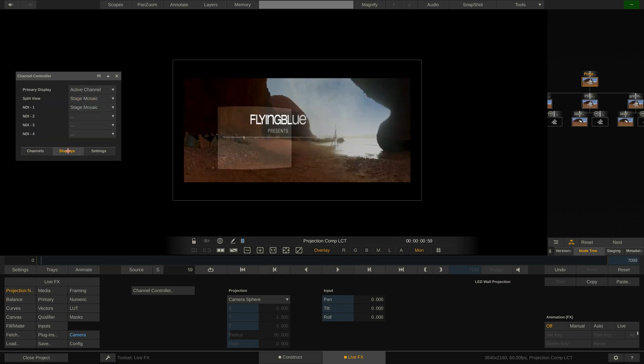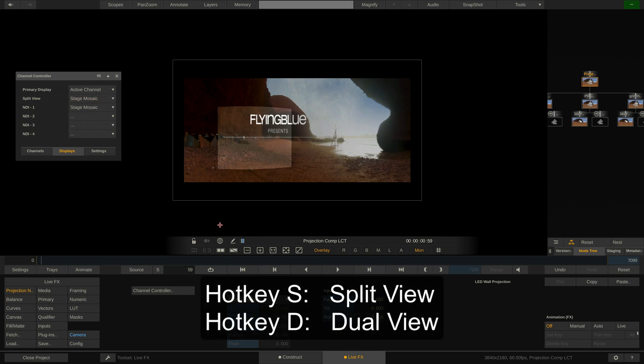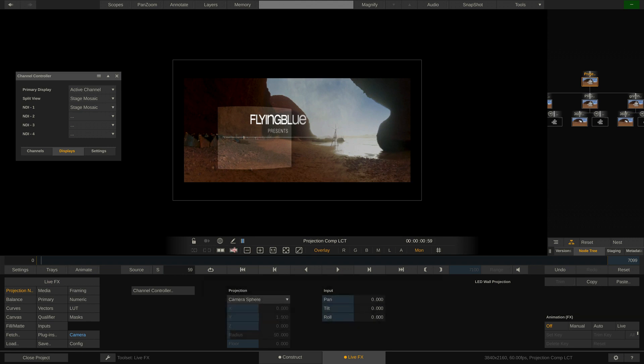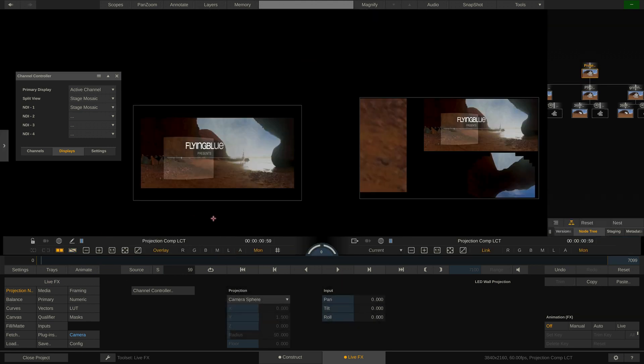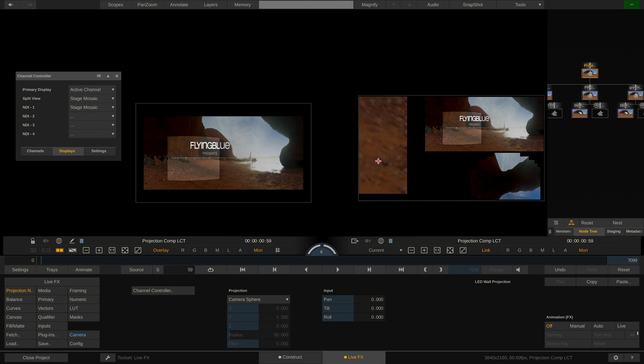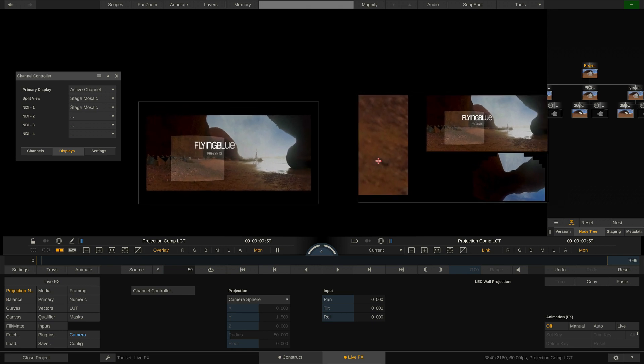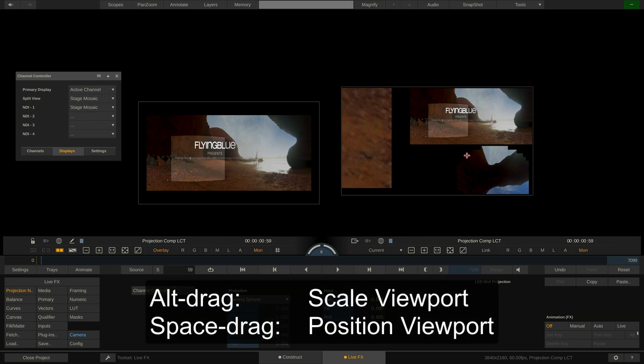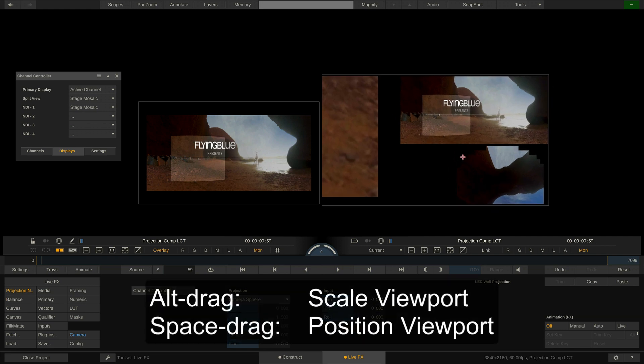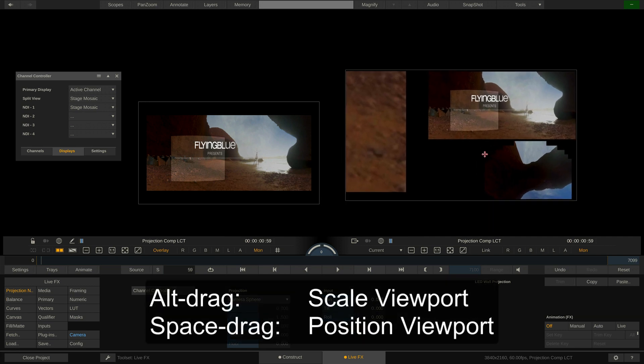As you can see we also have a split view which you can enter pressing hotkeys S or D or by using the corresponding buttons down here. Let's jump into dual view. If we unlink the two views we can scale and position them individually by using ALT drag to scale and SPACE drag to position.